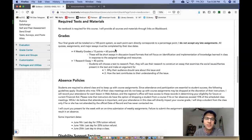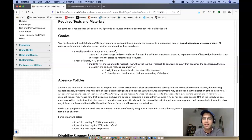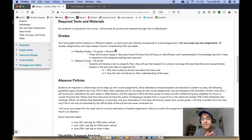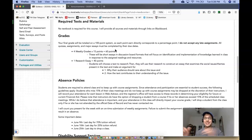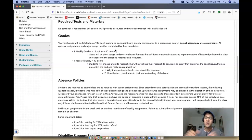So grades. Your final grade will be totaled on a 100-point system, so each point earned directly corresponds to a percentage point. Please know I do not accept any late assignments. All quizzes, assignments, major essays must be completed by their due dates. But here's how it's going to work. It's going to be really simple. There are very few grades for this course because it's compressed so tightly.